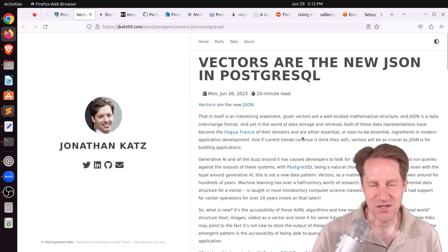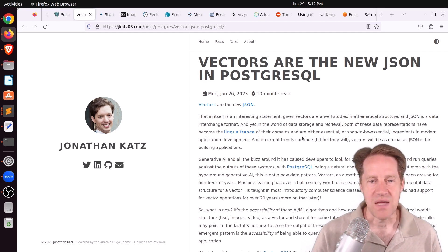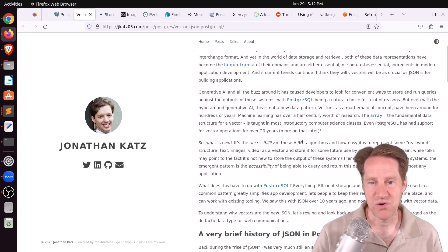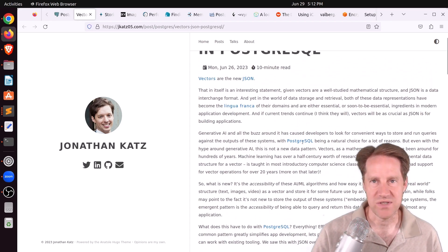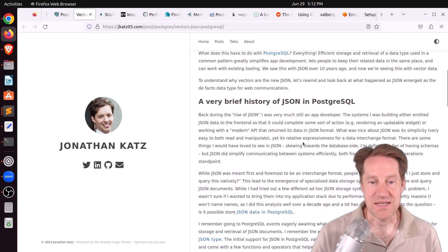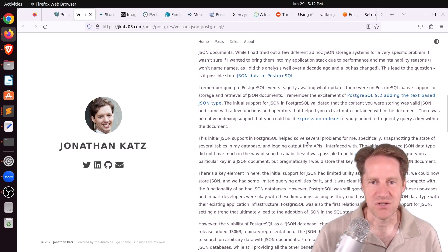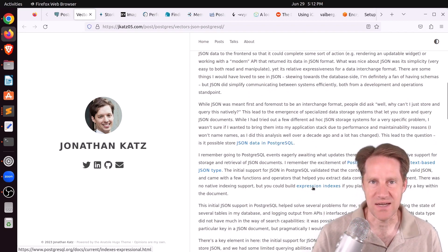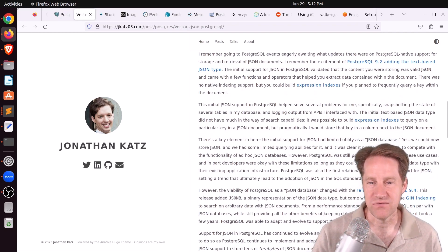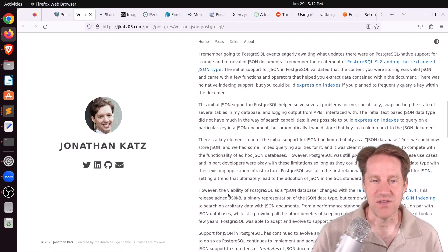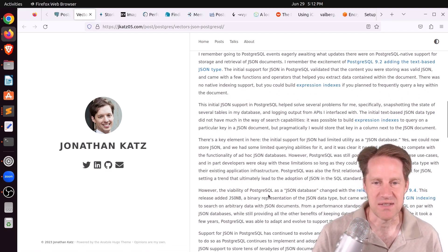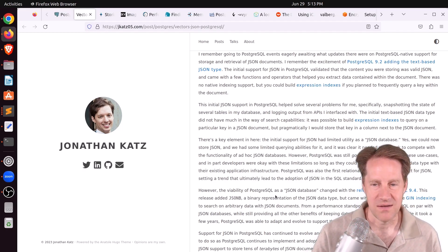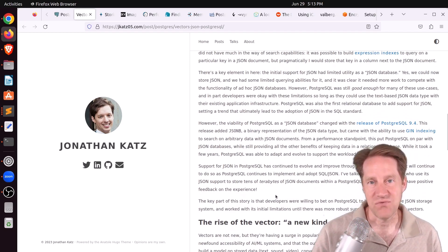What Jonathan is describing is that vectors are in the place where JSON was a number of years back, meaning that back prior to Postgres 9.2, there was no JSON support in Postgres, but with 9.2, they introduced a text version of the format. And in terms of indexes, you had to rely on expression indexes if you wanted to query from it. But then a short time later in version 9.4, they added the JSONB type, which is the binary storage representation, and they added GIN indexes to allow you to query it at a high performance level. So he says vectors are pretty much in the same place.